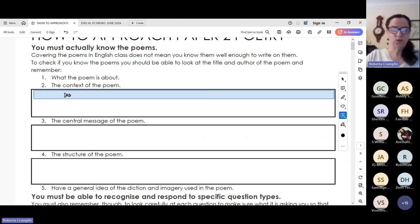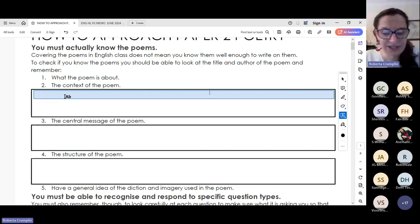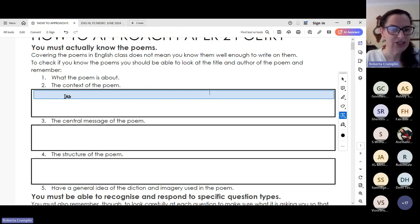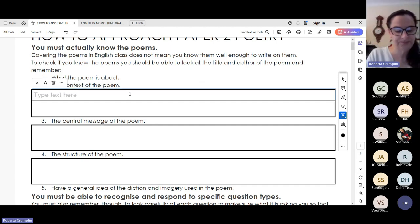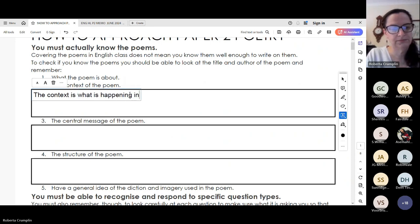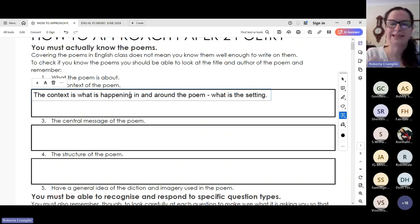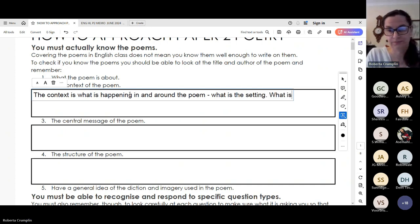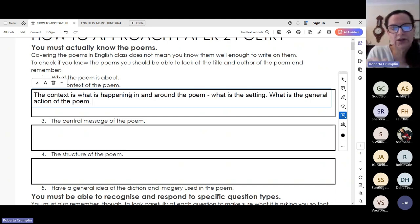So your context of the poem is what is happening in and around the poem — what is the setting, what's the general action? Now I want you to look at the difference as we get to the central message, because context and message are not the same. Sometimes they overlap, sometimes there can be some bridging between the two, but they are separate ideas, and you need to understand that when it comes to the types of questions you're getting in exams.